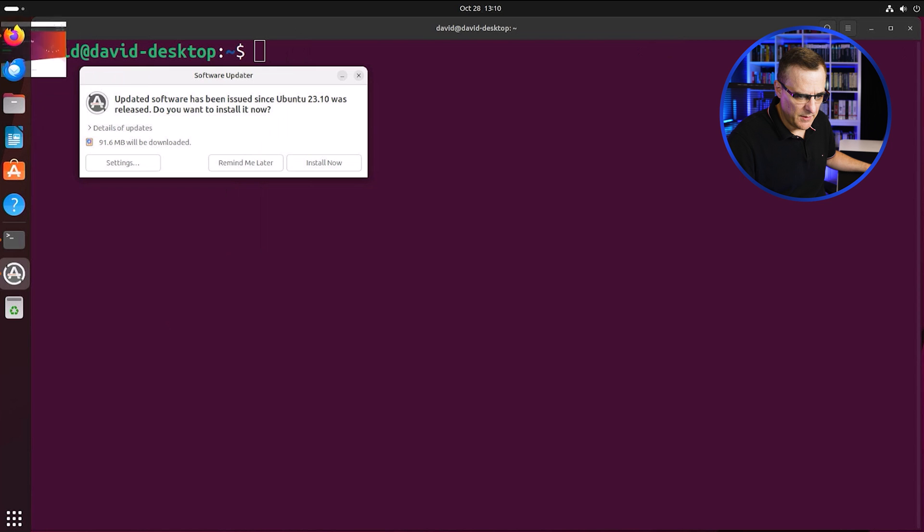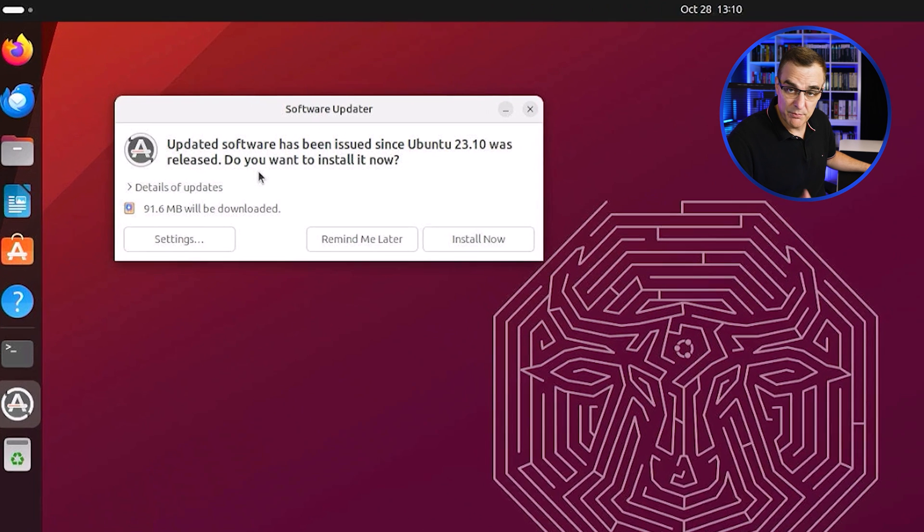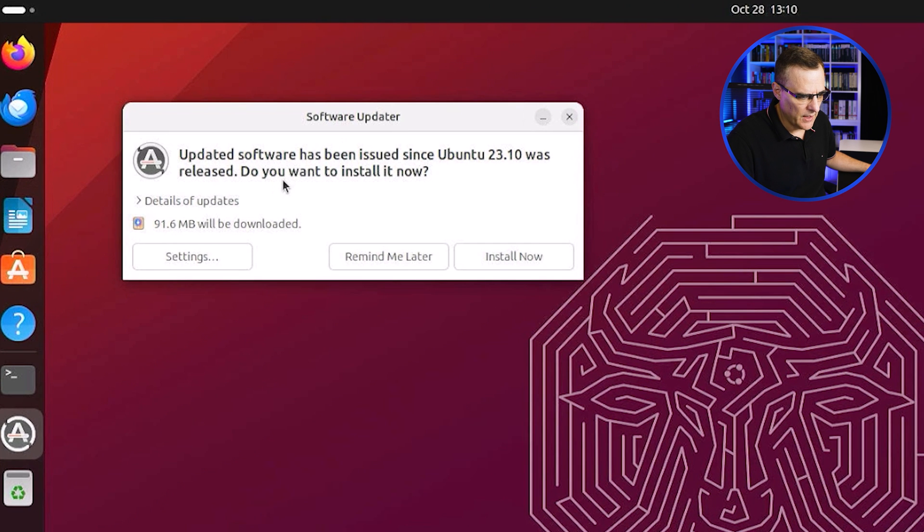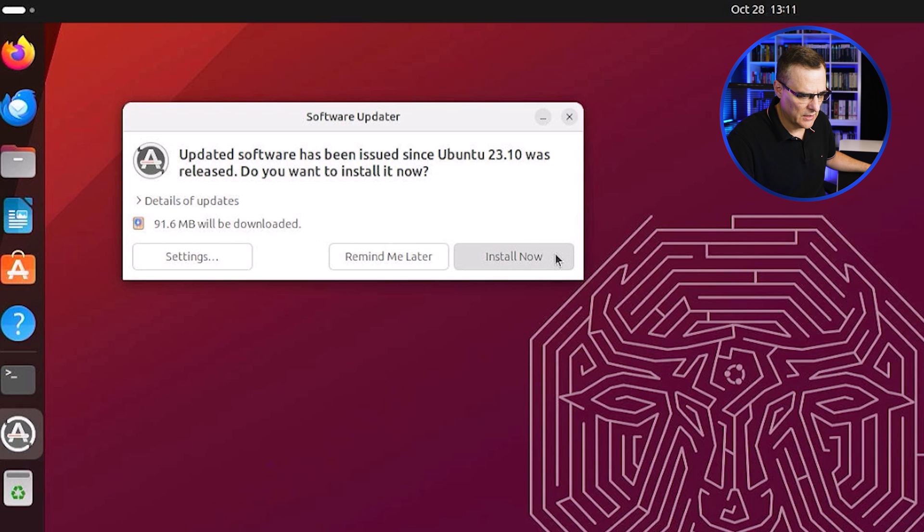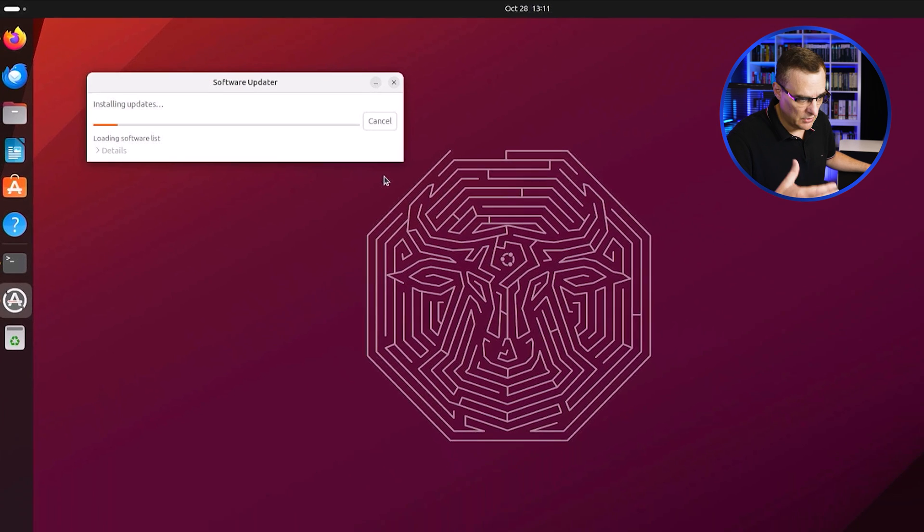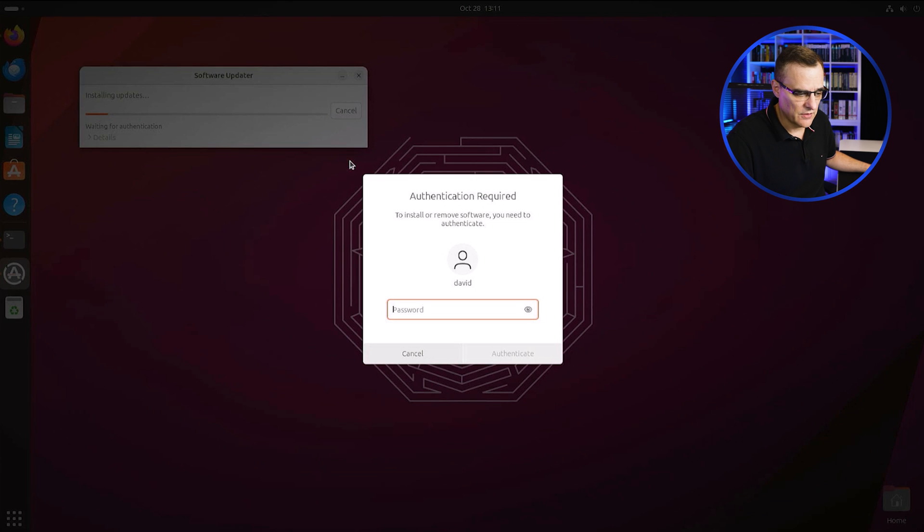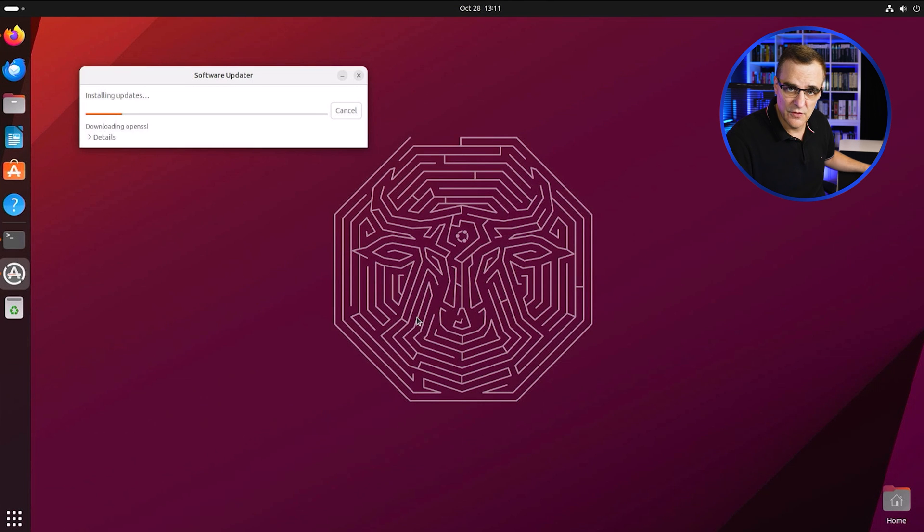Now, again, a lot of people probably want to connect to Wi-Fi. You'll notice we're prompted by the software updater that updated software has been issued since Ubuntu 23.10 was released. Do we want to install it? It's 92 meg or so, so not too much. So I'll click install to install that software. I personally like to do this kind of stuff through the CLI, rather than this way, but you could use the GUI if you prefer.